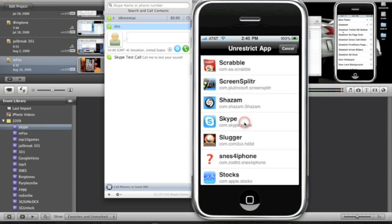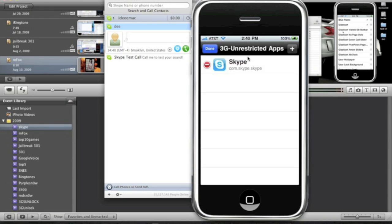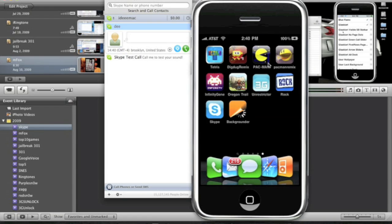You can search for it or just scroll down to the S section and look for Skype. So, right here. Click on Skype. Now, it's added. Click done. There you go. Now, Skype is added to the 3G Unrestricted. Now, you can use Skype on 3G.